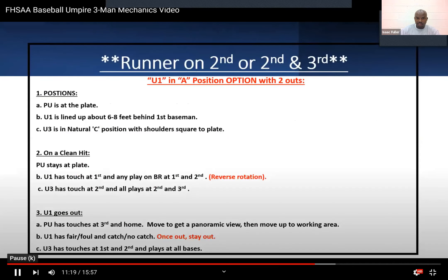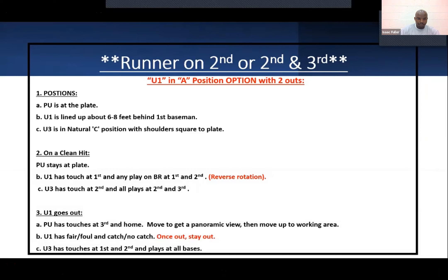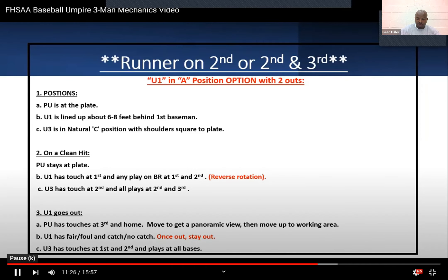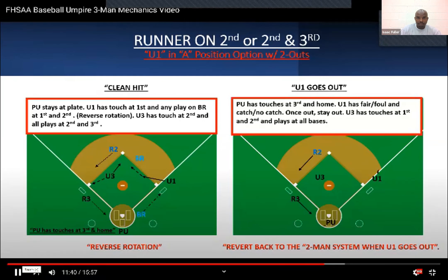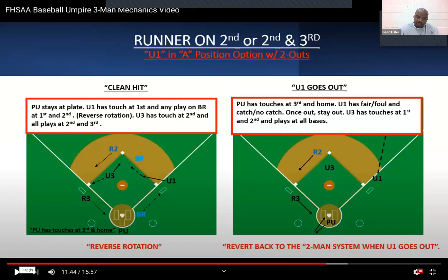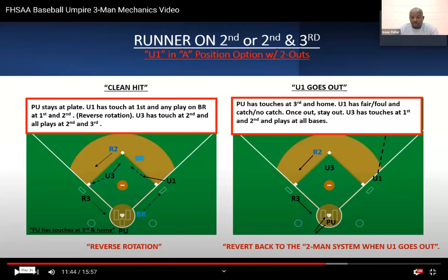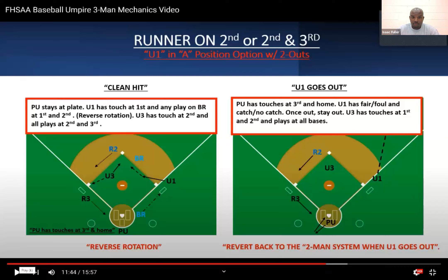This was added a few years ago: with two outs and runners on second and third, U1 has the option to go back to the A position. What we try to do is, if there's a pitching change or a break in the action and we can get U1 into the A position, then we'll go ahead and do it. Obviously, we don't want to stop the game and have umpires move into a different position where the focus is on us.